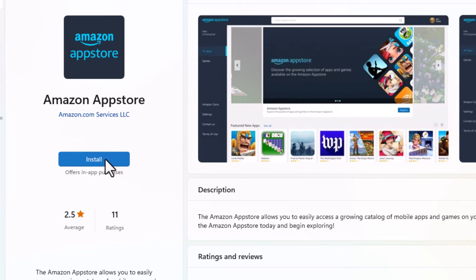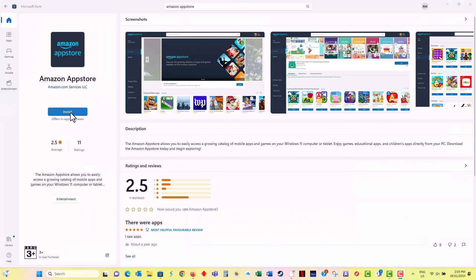Once it's installed, open the Amazon App Store app, then you can search for Kindle and download the Kindle app, just like normal.